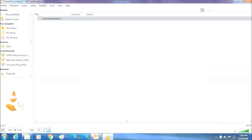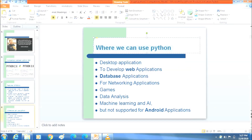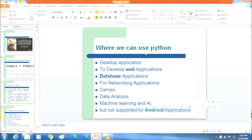Where can we use Python? Python is used for desktop applications, web application development, database applications, networking applications, and building and designing game applications. It is also used for machine learning and artificial intelligence. However, Python does not support mobile applications.